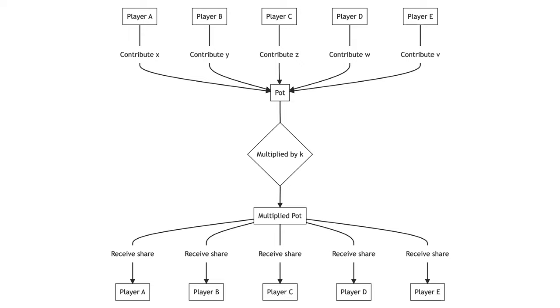This is not what we see when people play the public goods game in the lab. In a meta-analysis, Zelma 2003 found an average contribution of 38% of the endowment. The amount contributed increased with the marginal per capita return, that is, the higher k over n.